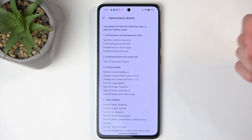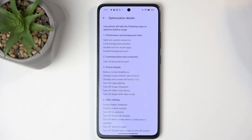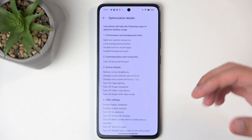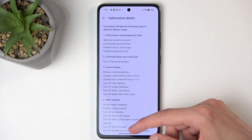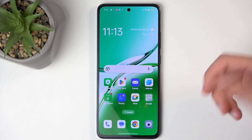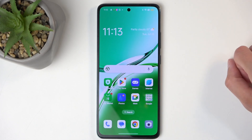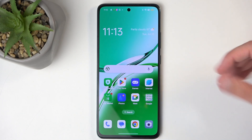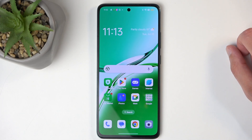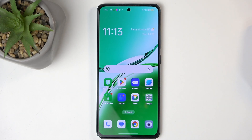That would include apps like Facebook, Messenger, WhatsApp, Instagram, Discord, and a plethora of other ones. So keep that in mind, as it might be very impactful to your day-to-day usability of the device and what you rely on your device to actually do.